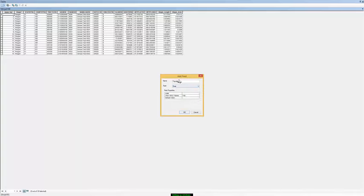And so we now have a new field name and a type of field. You can't change this type of field later, so make sure you select appropriately when you start. And click OK.